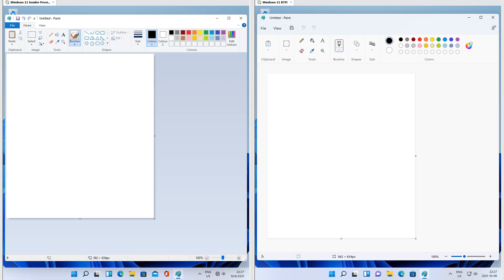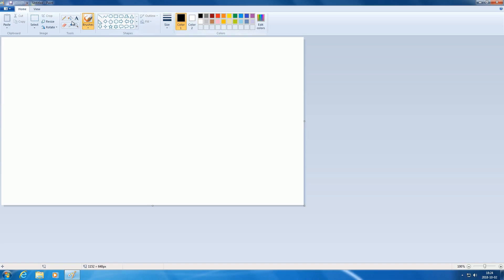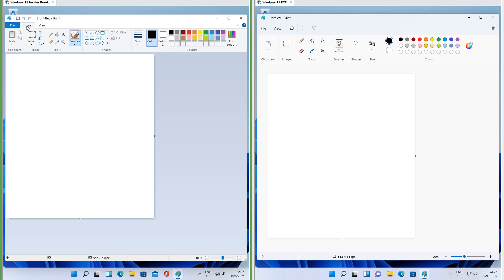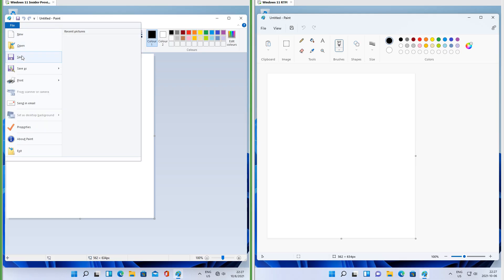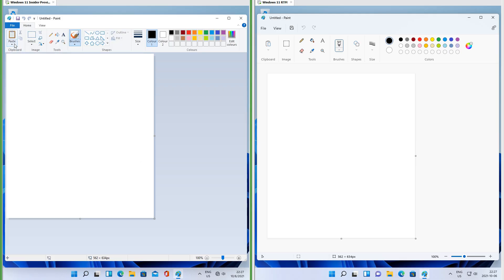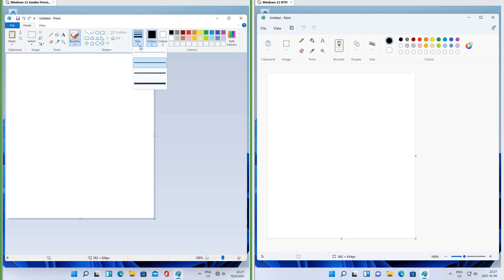Let's compare MS Paint. In Insider Preview, Paint is the same as in Windows 7 — it has a ribbon with Home and View tabs and a File menu. The Home tab contains clipboard, image, tools, shapes, size, and colors.